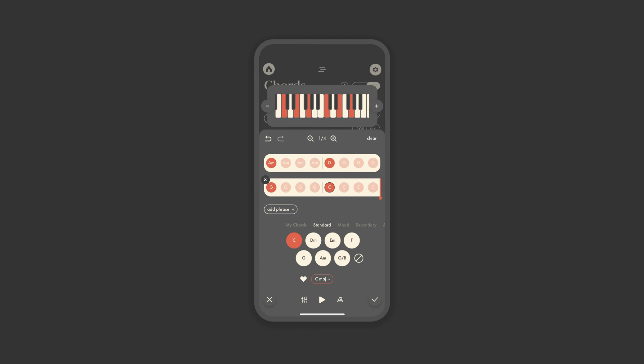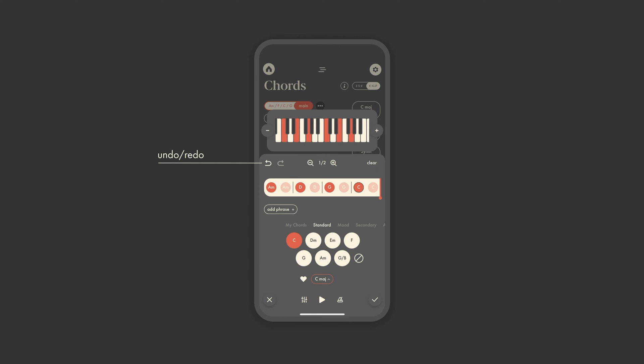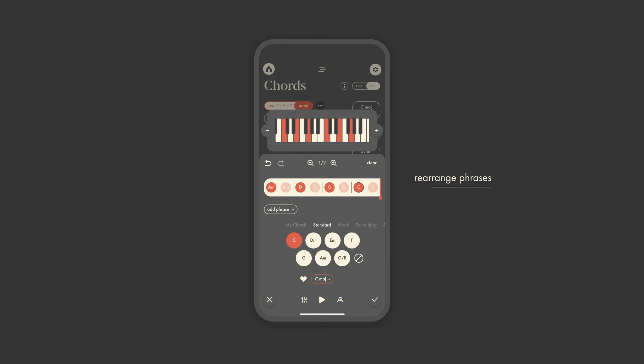You also can, of course, undo, redo any changes, clear all the chords to start over, add a moment of silence, add or remove phrases, and you can hold and drag to rearrange lines of chords.